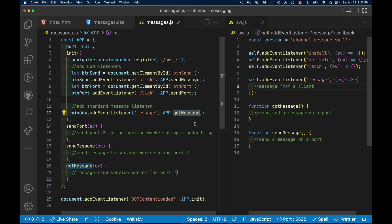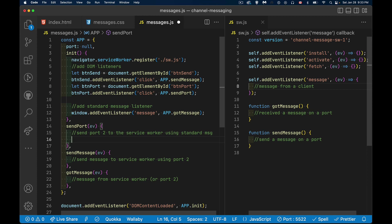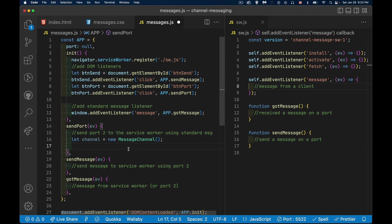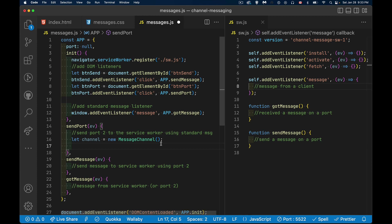When I click the button, I call the function and we need to create a message channel. There's a built-in constructor — new MessageChannel() — which creates the channel object with two ports: one that my web page keeps, and one that I'm going to send. I'm actually going to transfer ownership of the second port over to the service worker, since it's a transferable object.